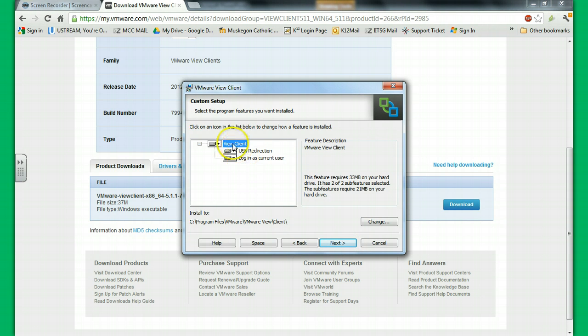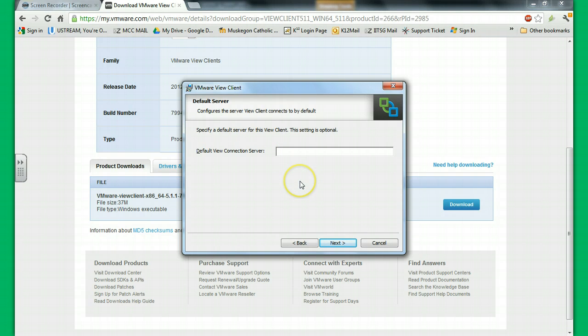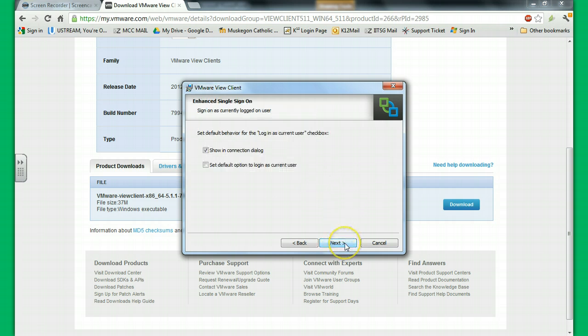And view client, which should be good. Next. And the default view connection server will be view.muskegoncatholic.org. And then next. Next.